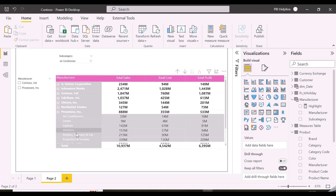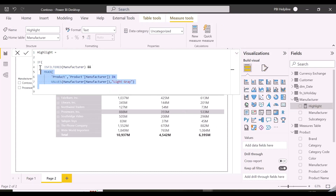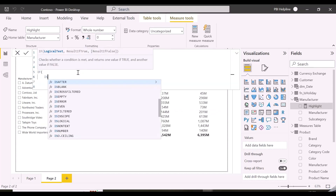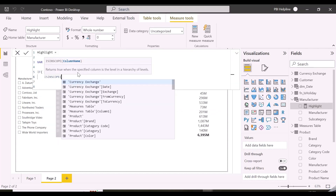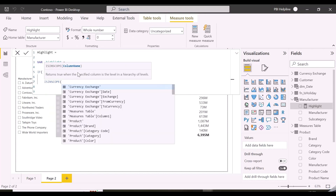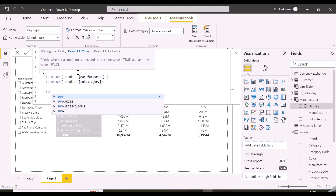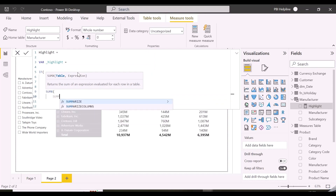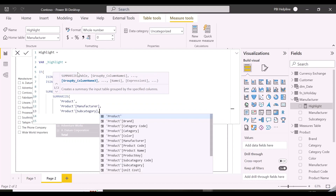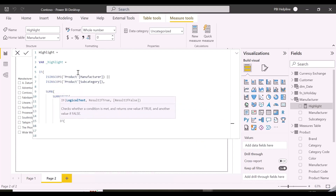For that, we need to change our highlight DAX measure and apply some other logic. I am creating a variable — first of all, I am checking if manufacturer or subcategories are in scope or not, because I don't want my logic to be applied on the grand total. The ISINSCOPE function can be used here. Then I basically want to create a summarized table having manufacturers, subcategories, and an additional column validating if the subcategories are in the selected subcategories from the slicer or not. I can return 1 or 0 for this.